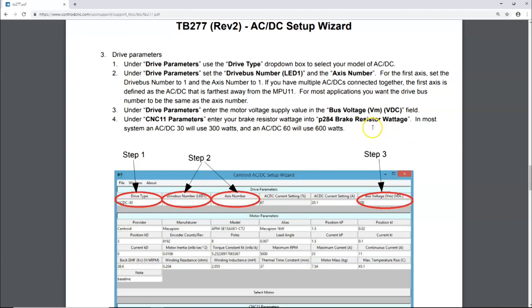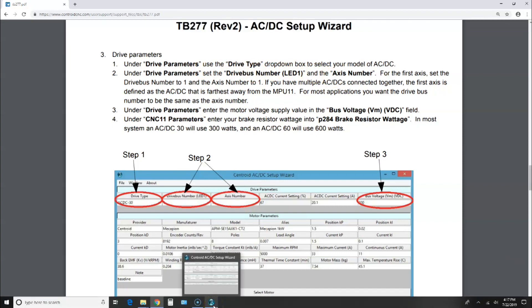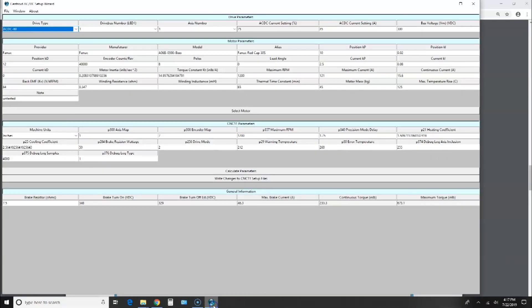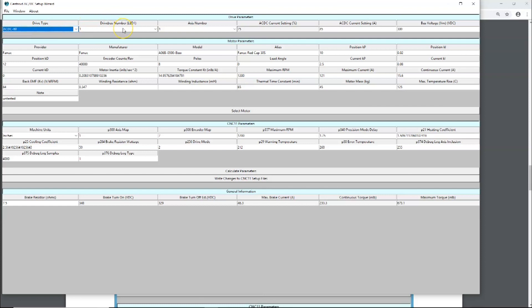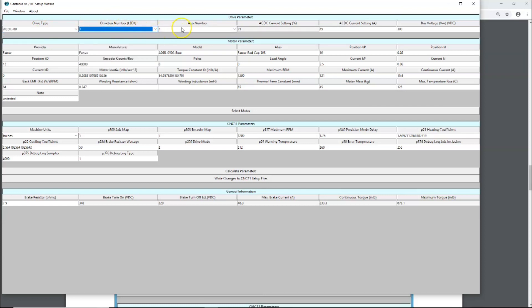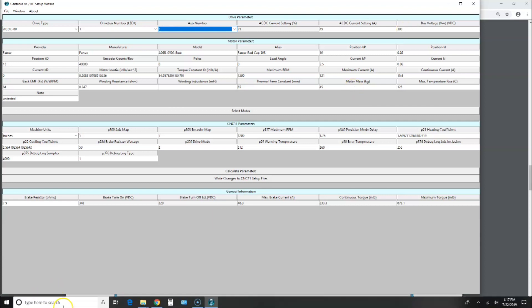Let's check drive parameters, drive type, drive number, and access number. There's our AC/DC. They have 30s and 60s, I have a 60. Drive bus number is one. You can see there's up to eight, but we are working with one. It is axis one, so that's correct. Then these current settings and bus voltage. Here's the bus voltage. This drive happens to use rectified 240 volts AC, so the bus voltage is 300 volts DC. We've got that part done, and we've got the bus voltage correct.